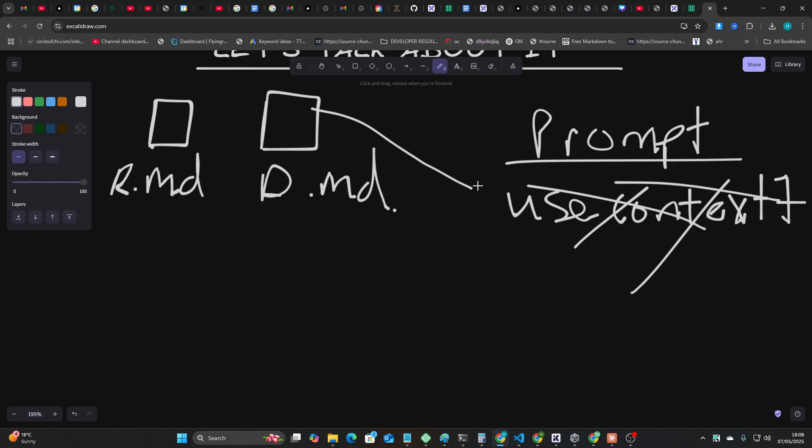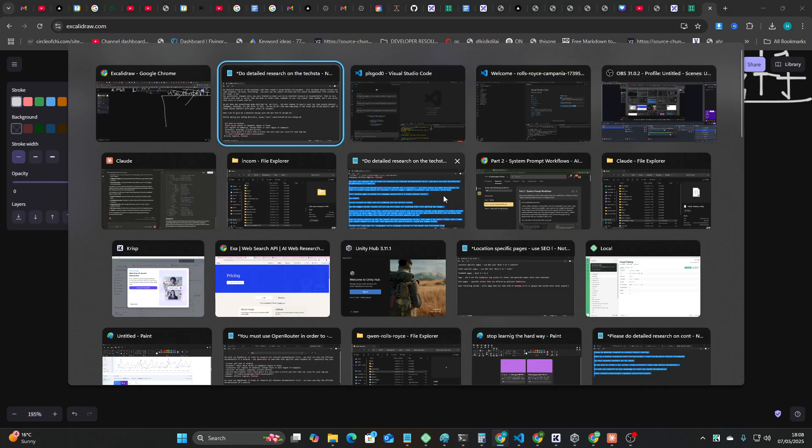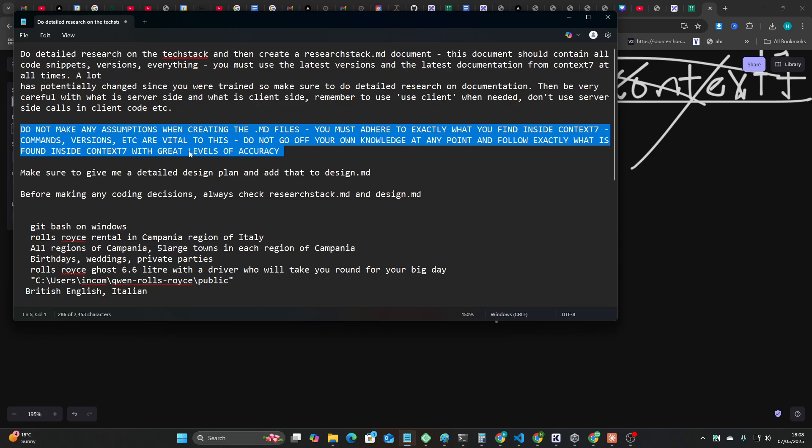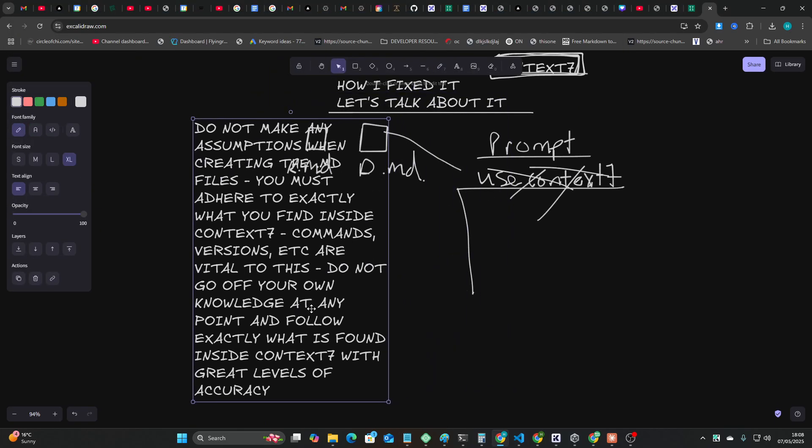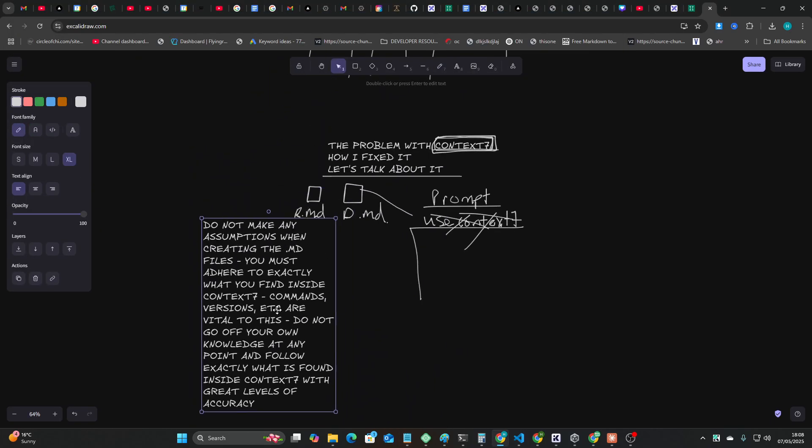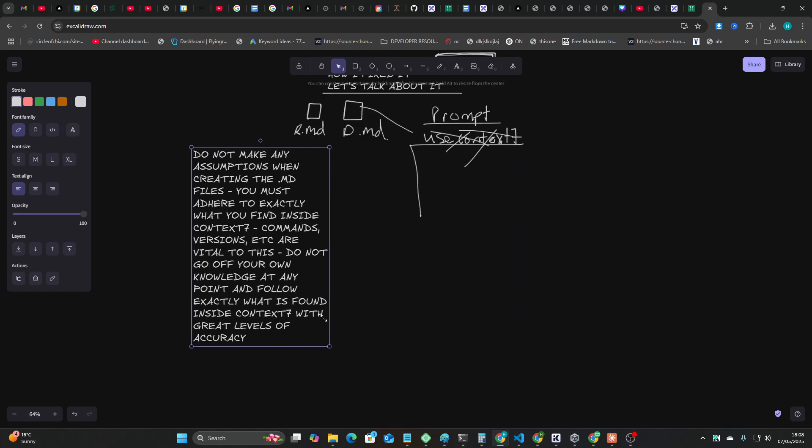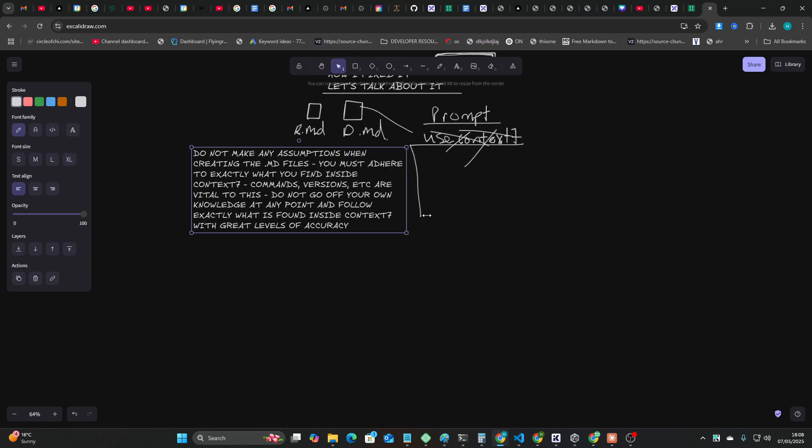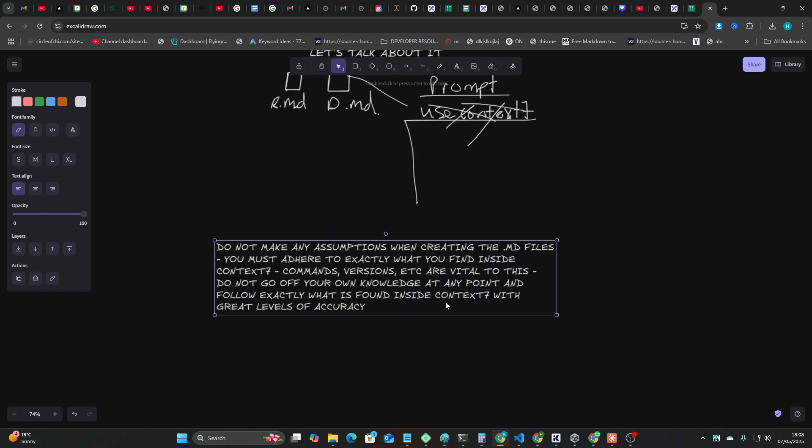And in my prompt I was saying use Context 7 to get up-to-date documentation. This is a trash prompt. This was not working. It was reading it but it wasn't making note of the actual syntax within Context 7. So I was still getting hit by errors every single time I coded.